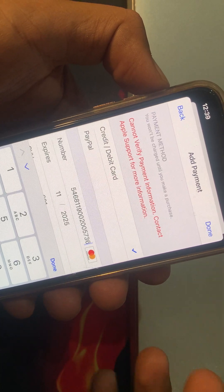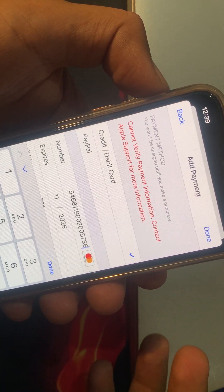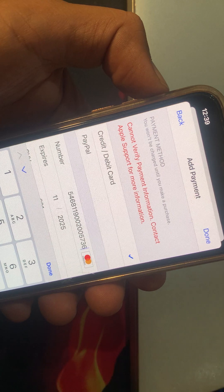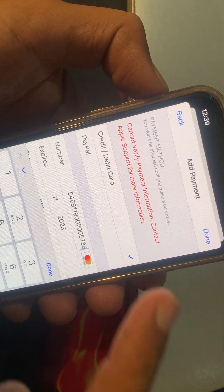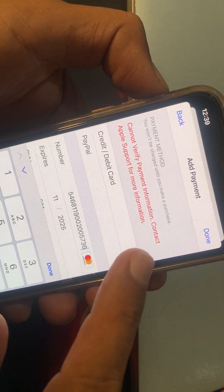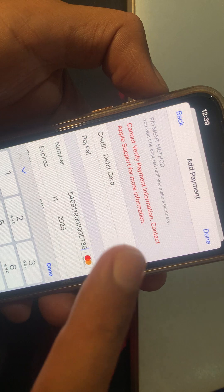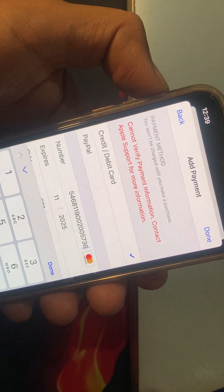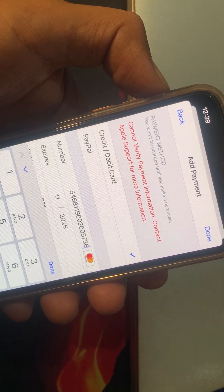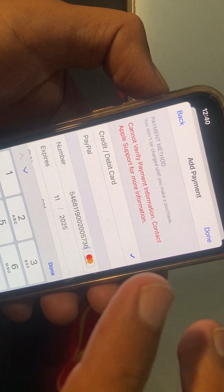Hello everyone, welcome back. Today I'm going to show you how to fix 'Can't Verify Payment Information - Contact Apple Support for more information.' So let's get started without wasting any time.